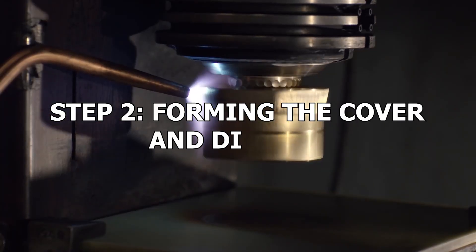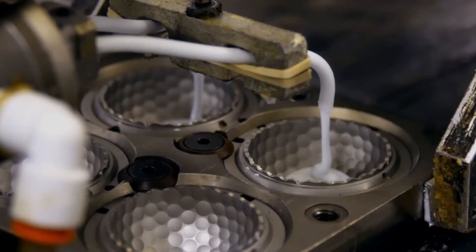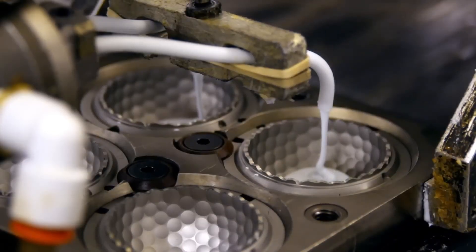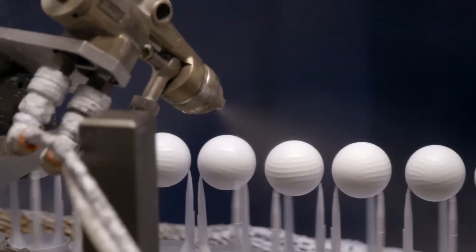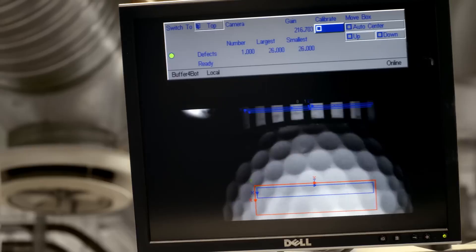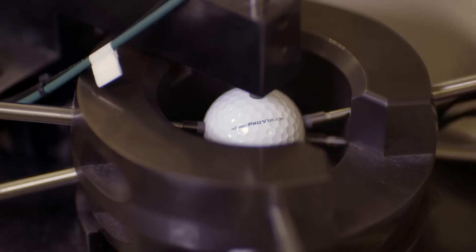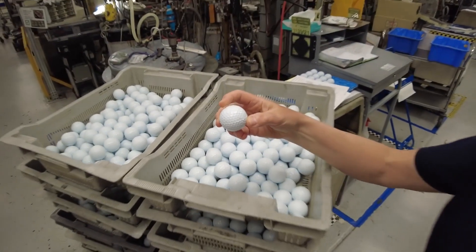Step 2 — Forming the cover and dimples: In the injection molding process, the core is centered within a mold cavity using pins. Molten thermoplastic is then injected into the cavity surrounding the core. The combined effect of heat and pressure causes the cover material to flow and bond with the core, creating the dimpled pattern and final shape of the ball. Once the plastic cools and hardens, the pins are retracted and the finished balls are extracted.